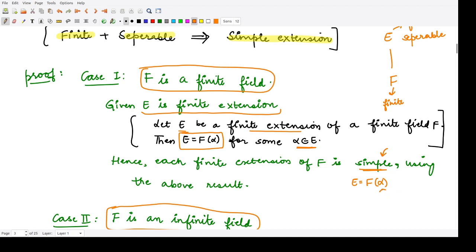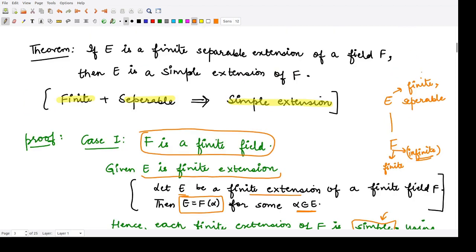When you adjoin this one particular element to the field, the given extension becomes a simple extension. So in the first case, we are done. Now let us see the second case when F is considered to be an infinite field. In the second case, F is infinite, and all the given conditions remain — the extension field is finite and separable.